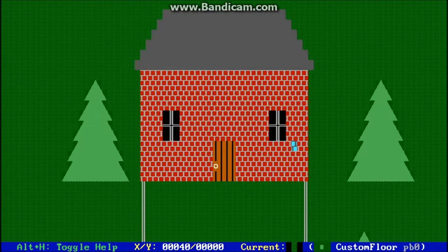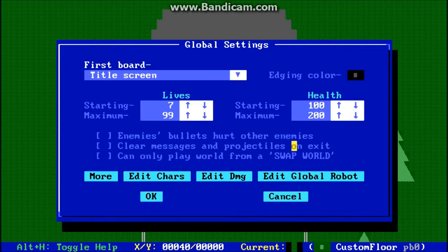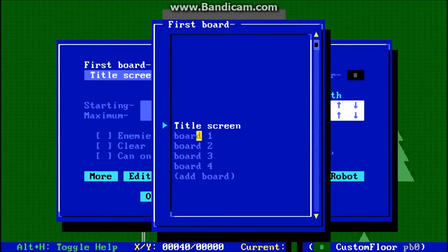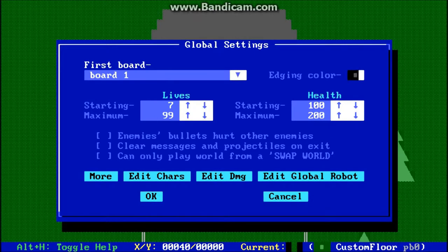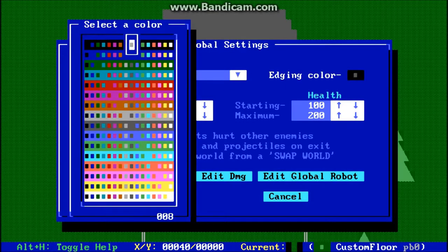I want to talk about global settings for the game, which is found by pressing G. The first thing you have is the first board you would start on — that's when you press P to play the game. If you don't want it to be your title screen, you can set it to board 1. If you're going to have a border around the game, this is how you set the color of the border with this option here.